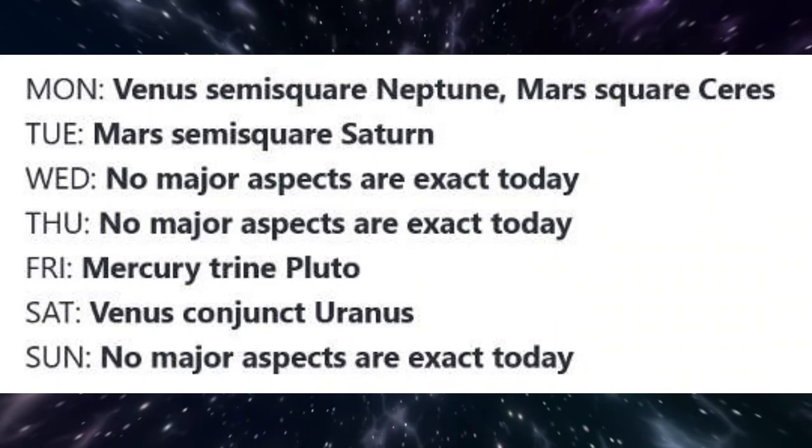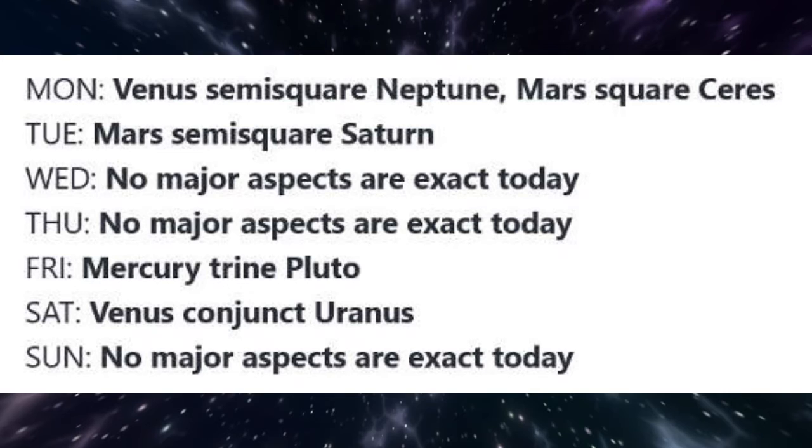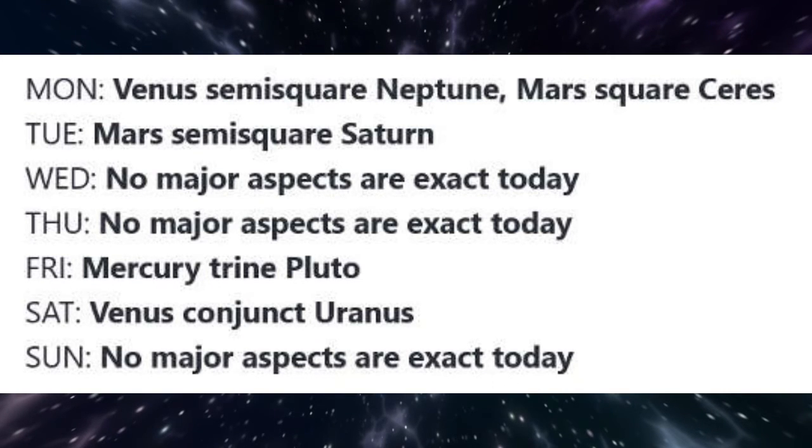Also on Monday, Mars is square Ceres. People are feeling especially vulnerable and protective today, so may easily go into fight-or-flight mode.